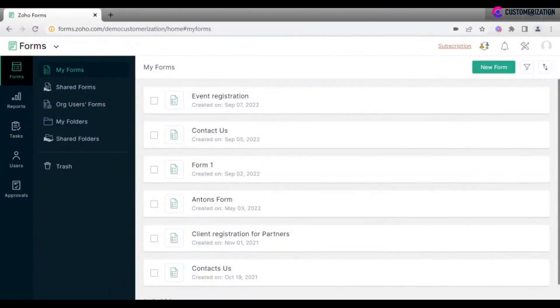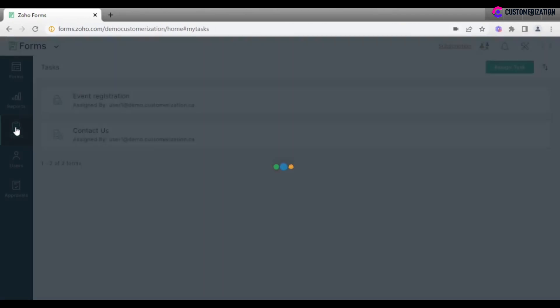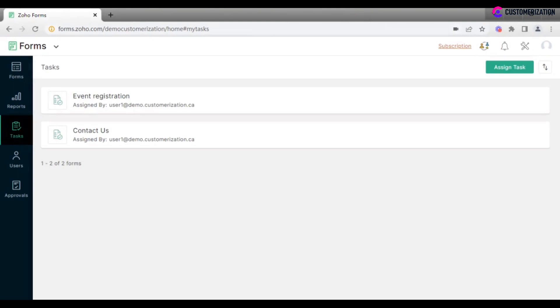To assign a task in Zoho Forms, you need to take a few simple steps. Go to Tasks, where you'll find all tasks that have already been assigned to you. Click Assign task.